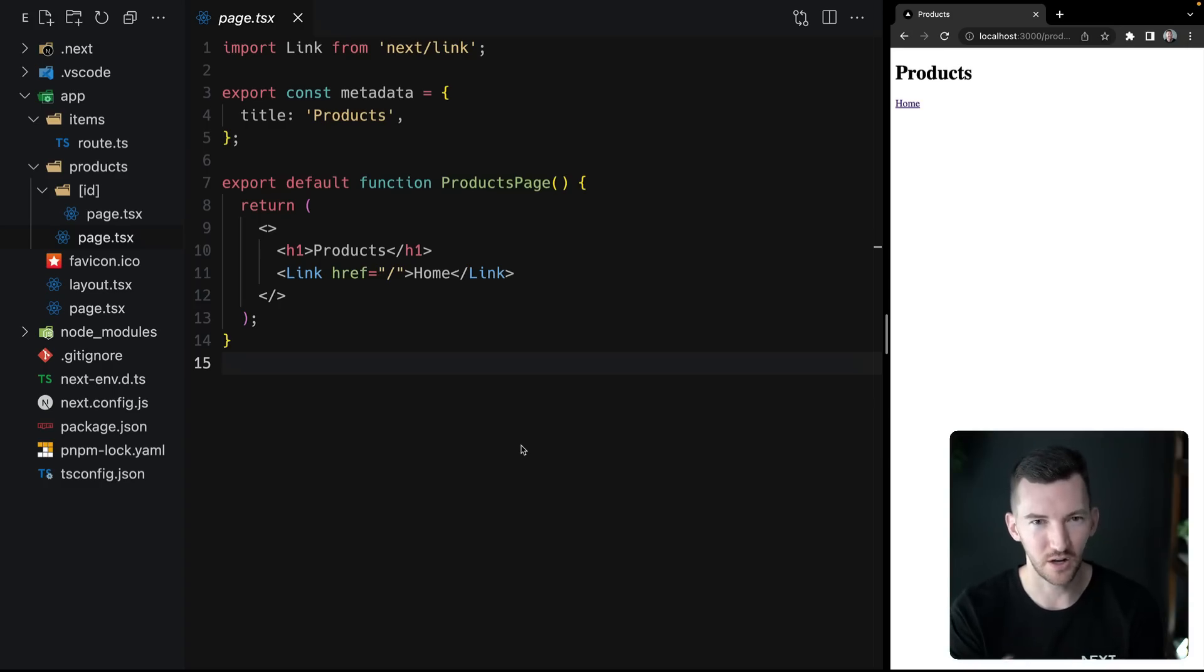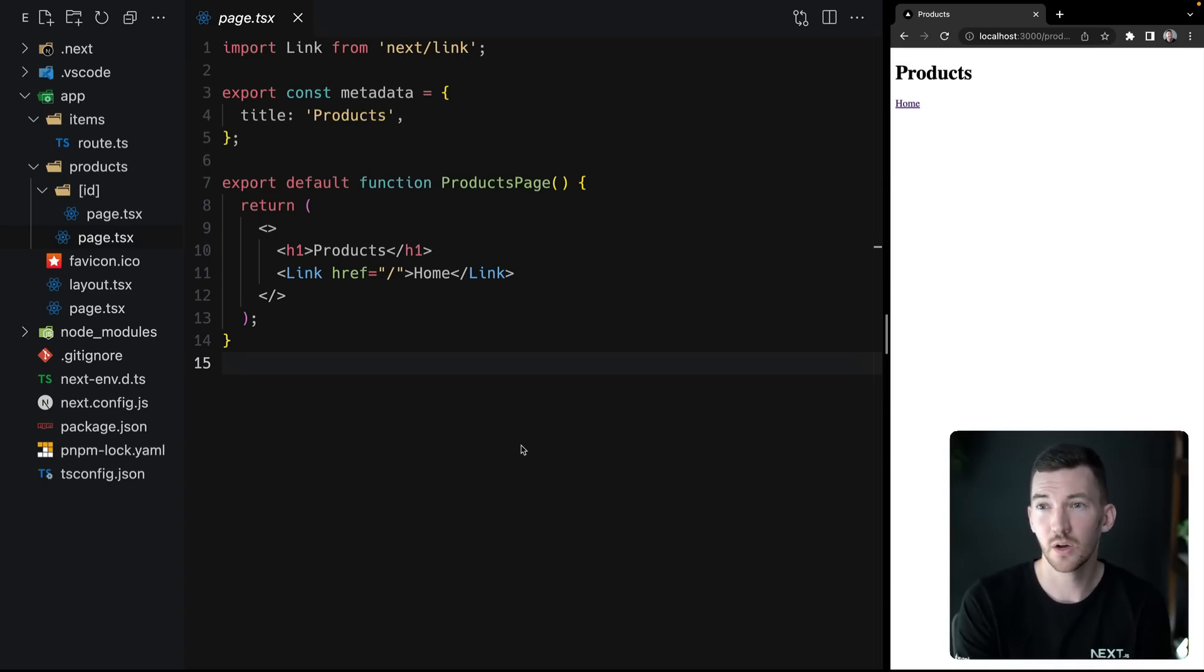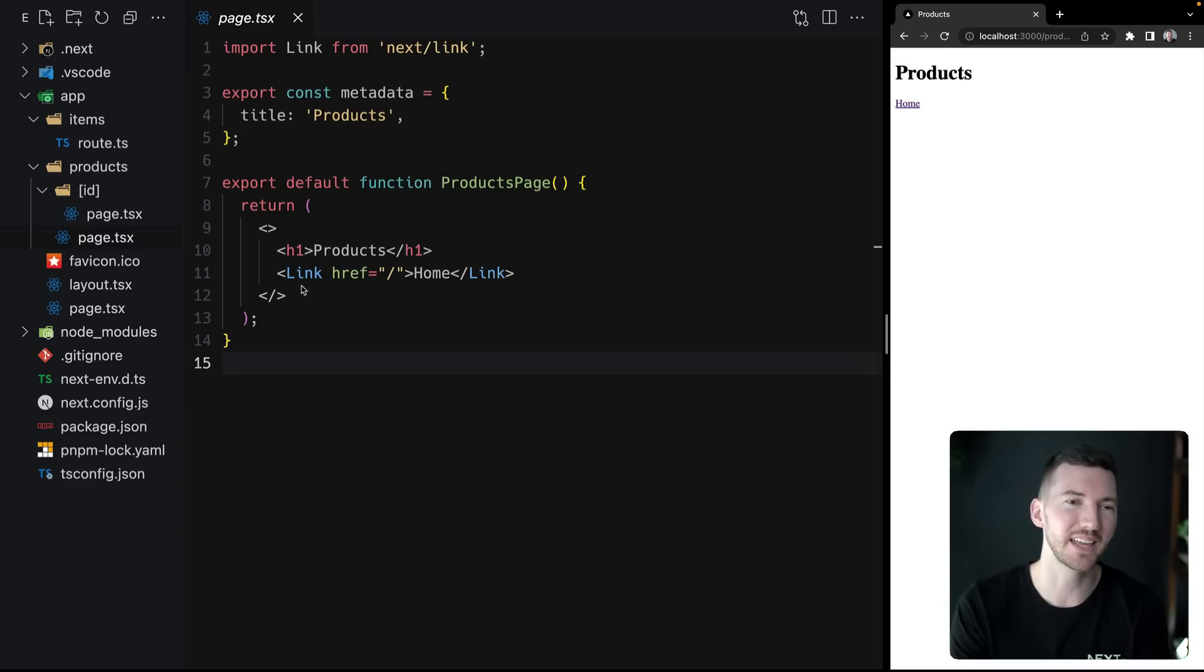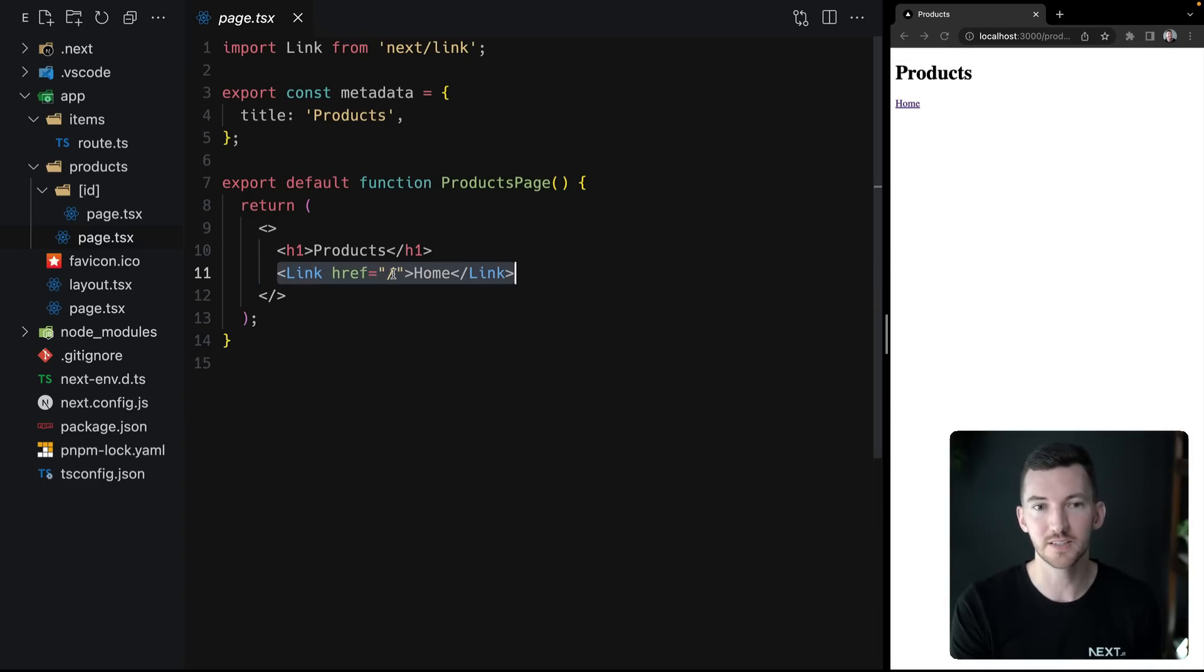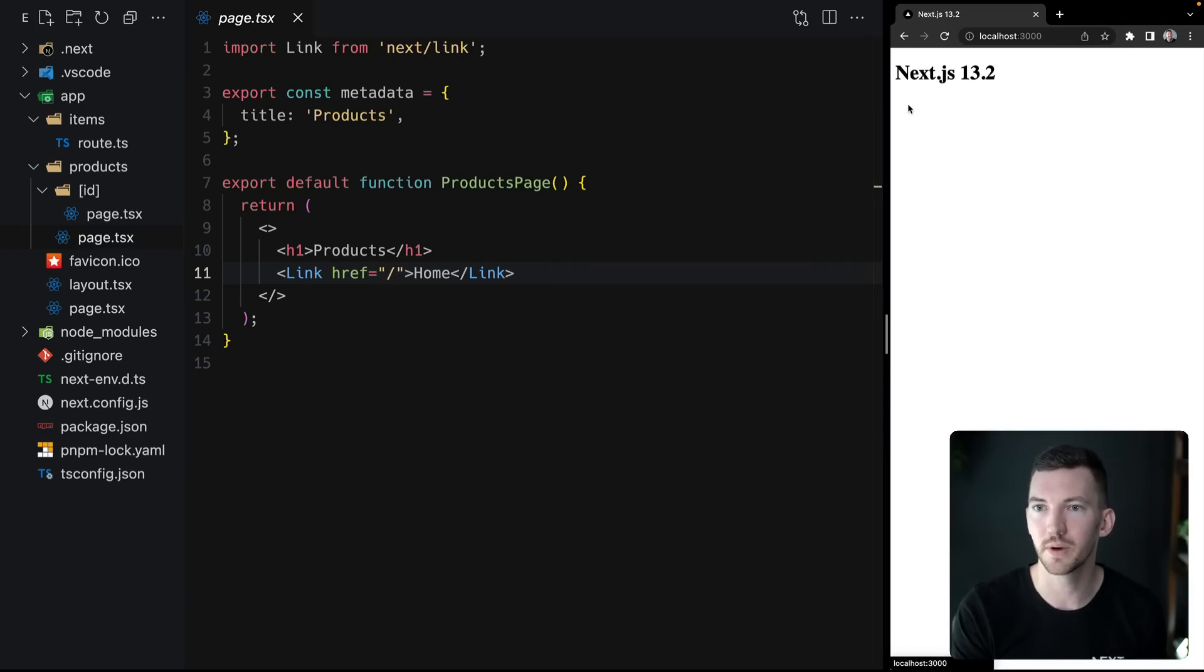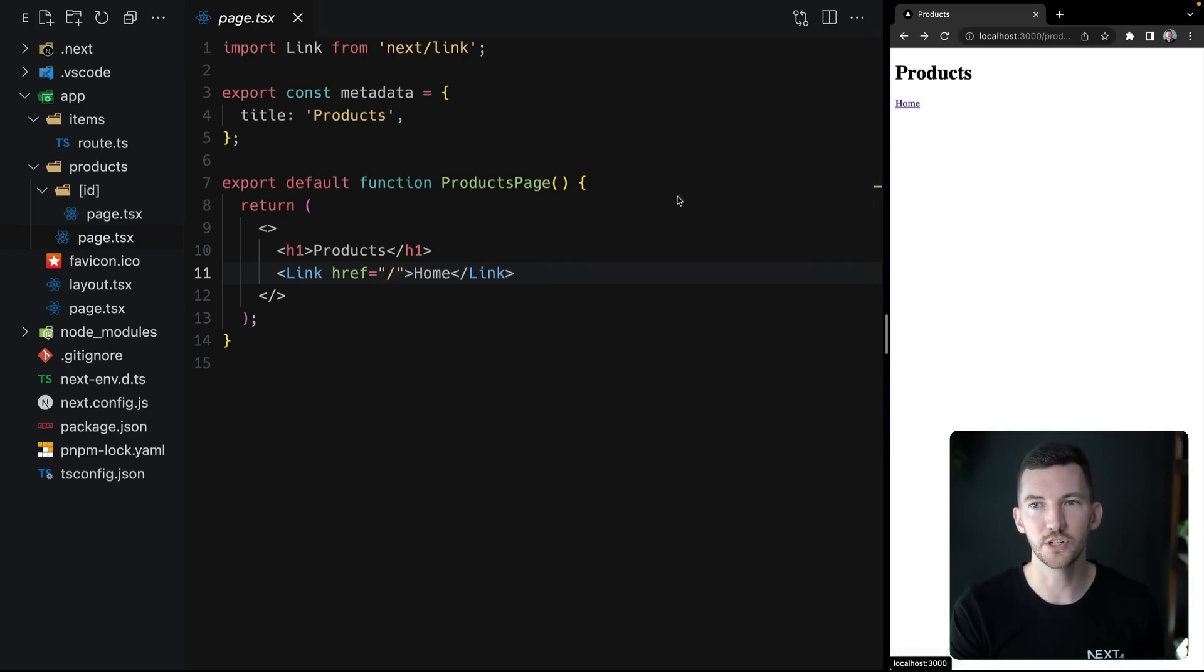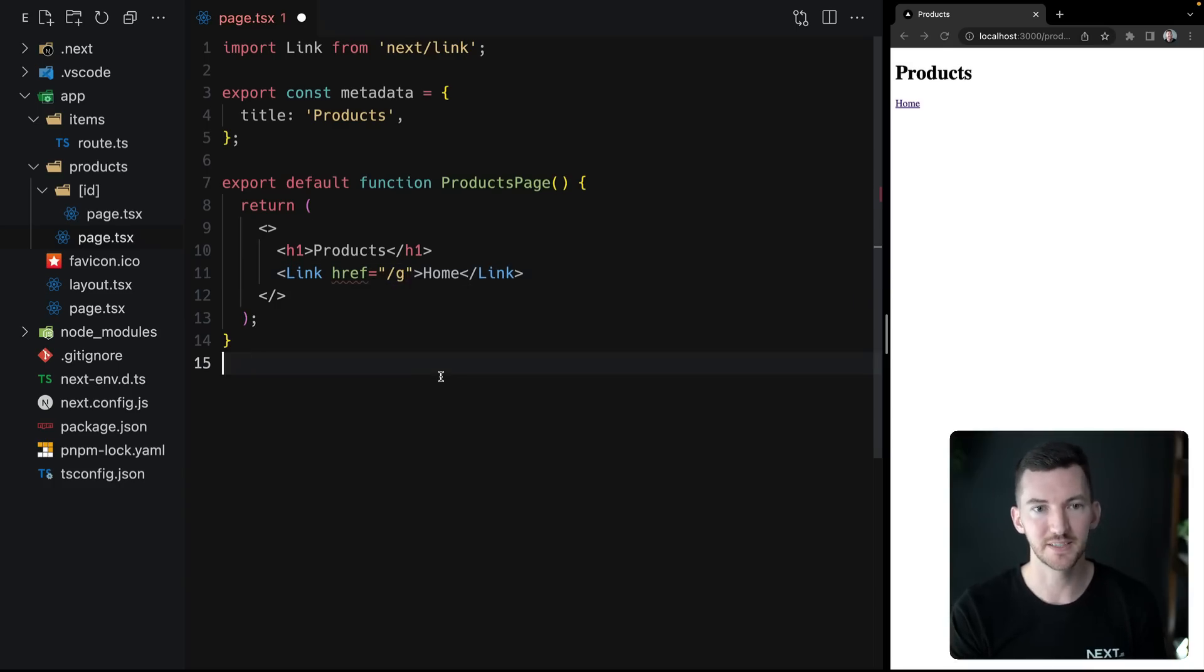So let's take a look at what I mean on this product page, so products slash page.tsx or slash products inside of my browser. I have a link to the home page and the home page href here is slash to go back to the index route, and everything works fine here. If I click on home in the browser, I go back to the home page. But let's say I made a mistake and I accidentally typed this.